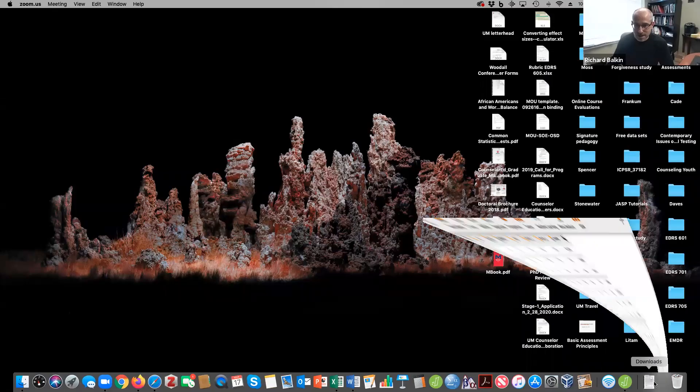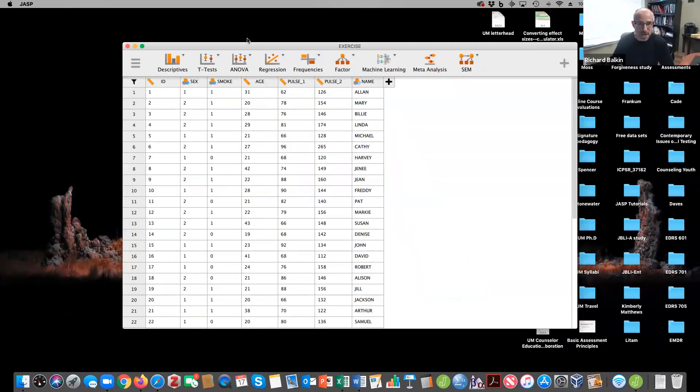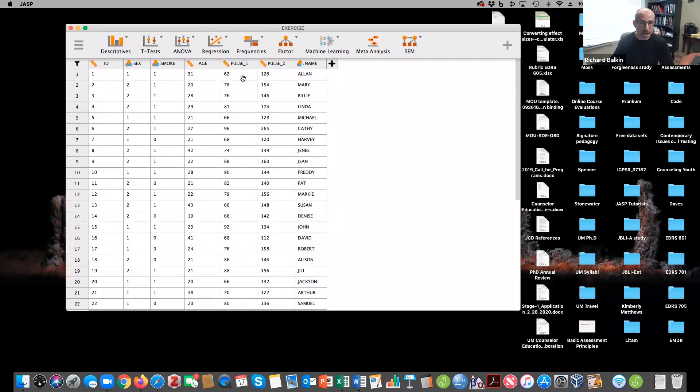So in doing this, I want to demonstrate some nuances to this analysis. I'm going to share my screen here with you. And here we can see a JASP dataset.